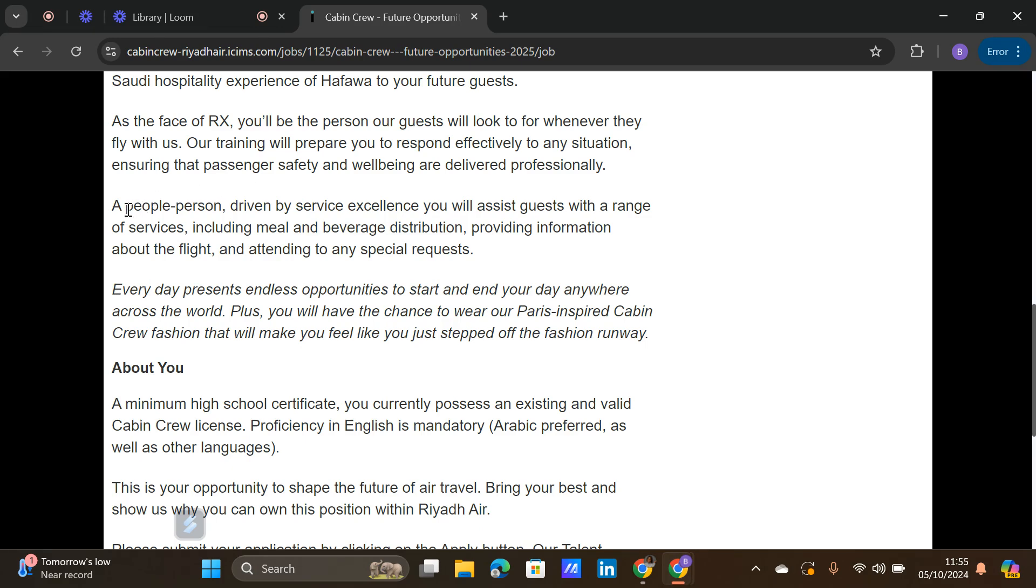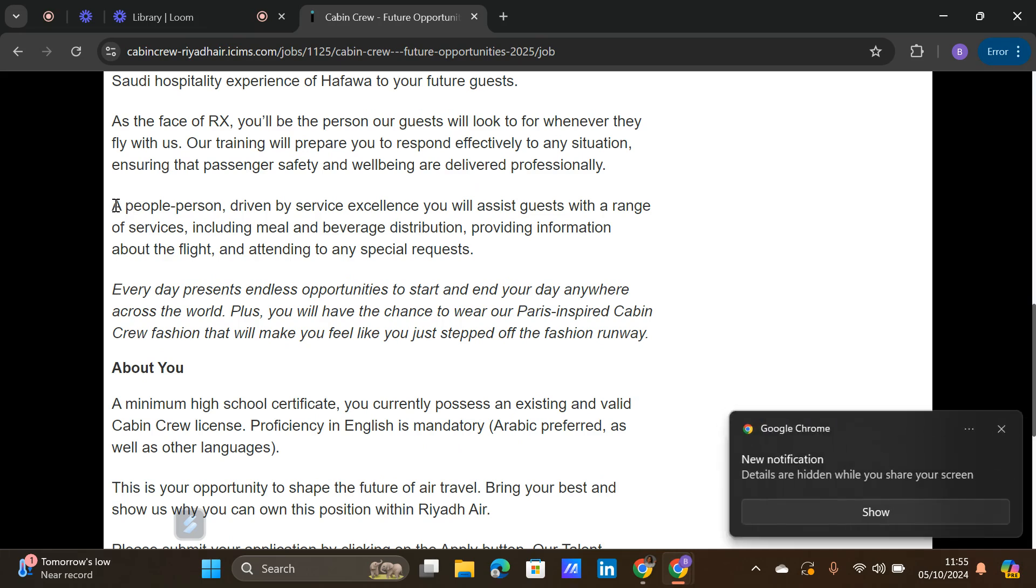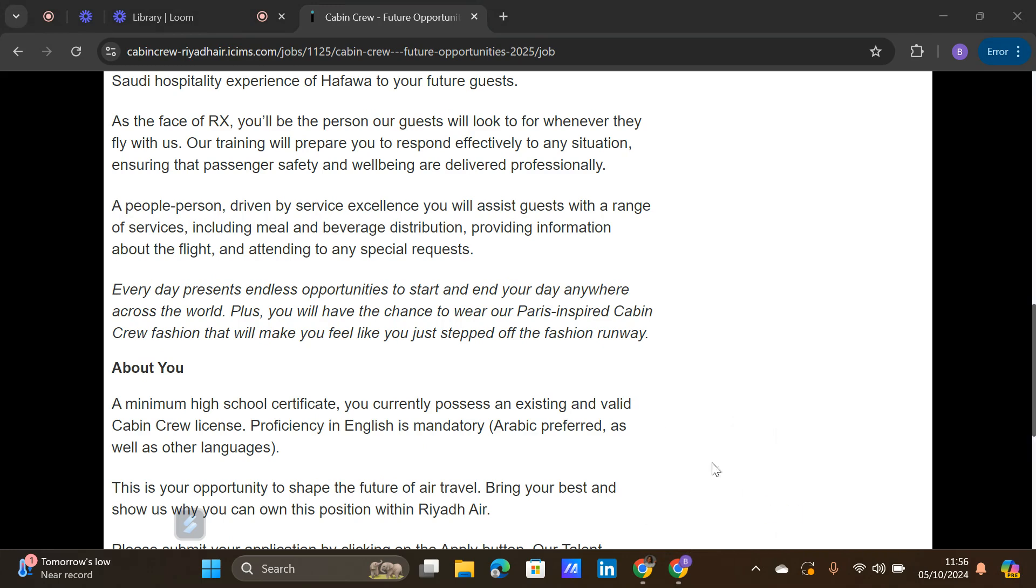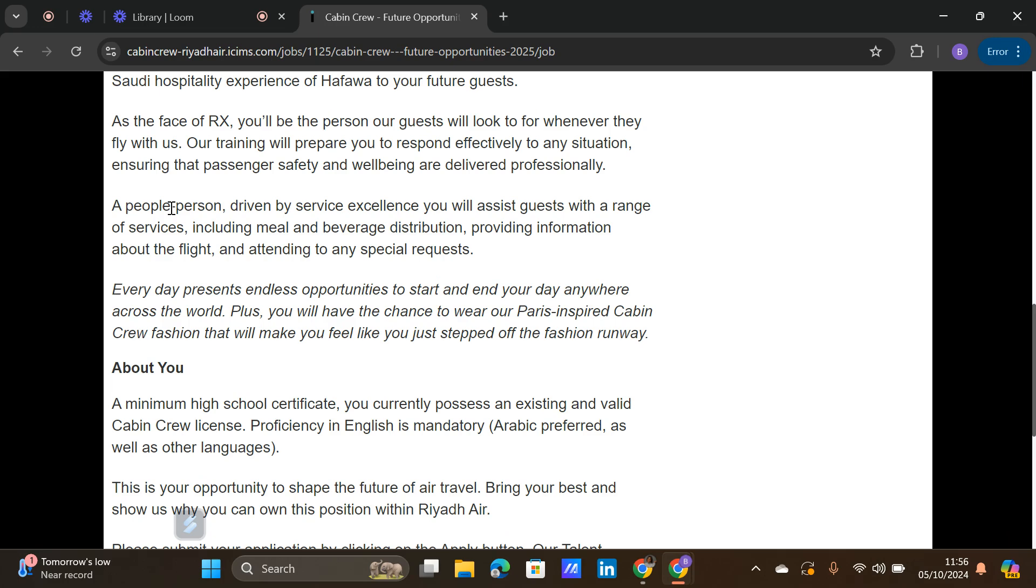On the skill section of your CV, you see a people person driven by service excellence. You assist guests with a range of services including meal and beverage distribution, providing information about the flight, and attending to any special requests. A people person is someone who knows how to handle their emotions, which is important - emotional intelligence, empathy, customer experience, customer service. These are the skills you need to put in there.